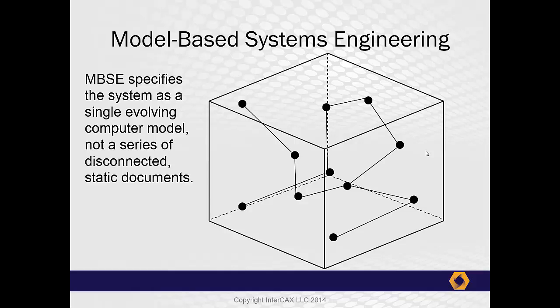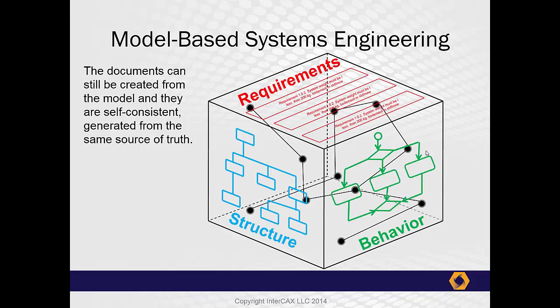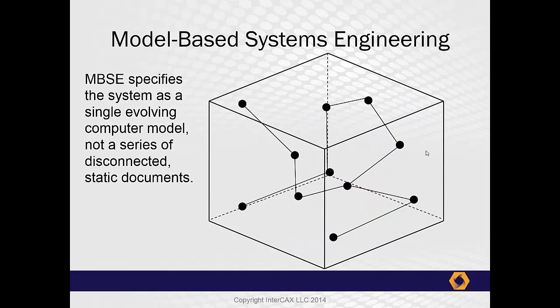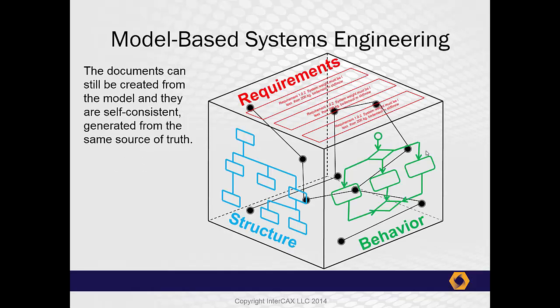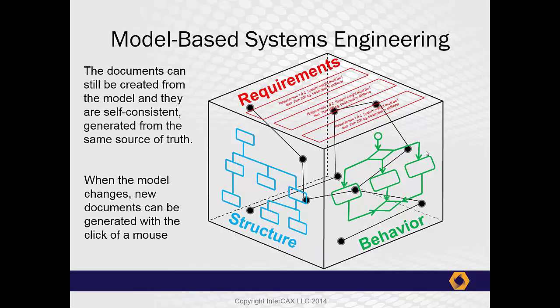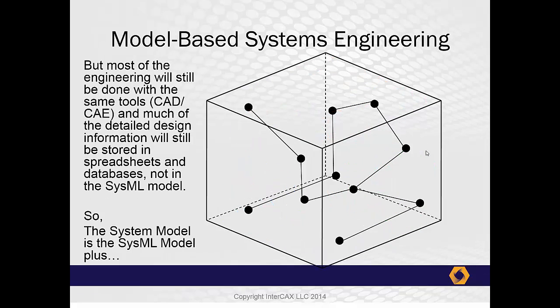The advantage of a single network is that it can be a single source of truth from which the system's engineering documents, which we still need, can be created. When one element of the system changes, we can use the links to trace and propagate the impact of those changes. When the model has been revised, we can generate a complete new set of documents with a few clicks of the mouse. In other words, SysML is our means for creating such a system model, but it is only part of the story.